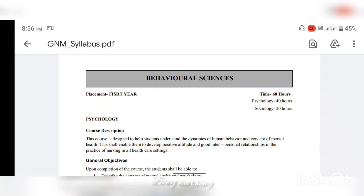Hello, good morning. This is Behavioral Sciences — this is Psychology and Sociology. Psychology is 40 hours and Sociology is 20 hours.